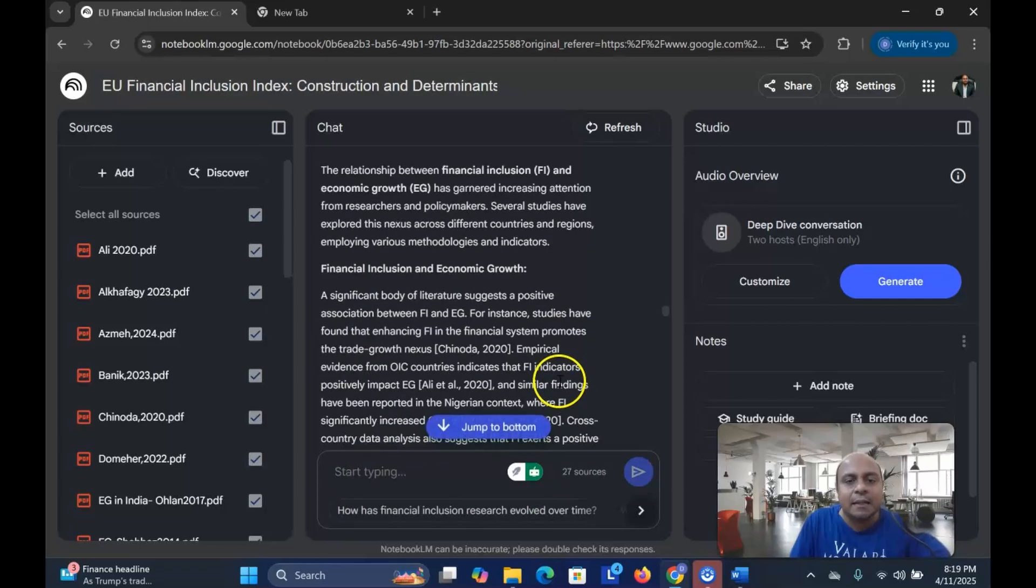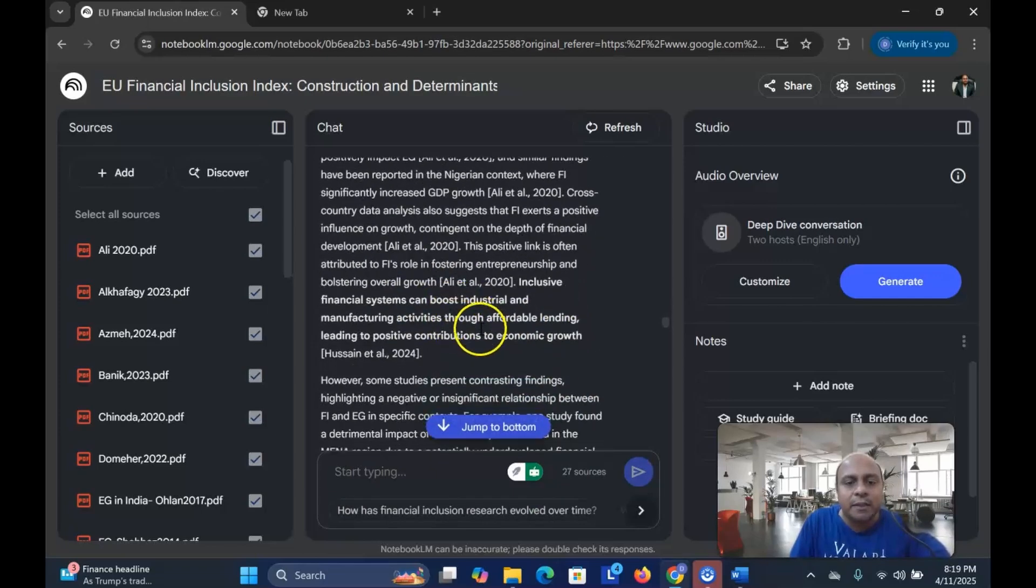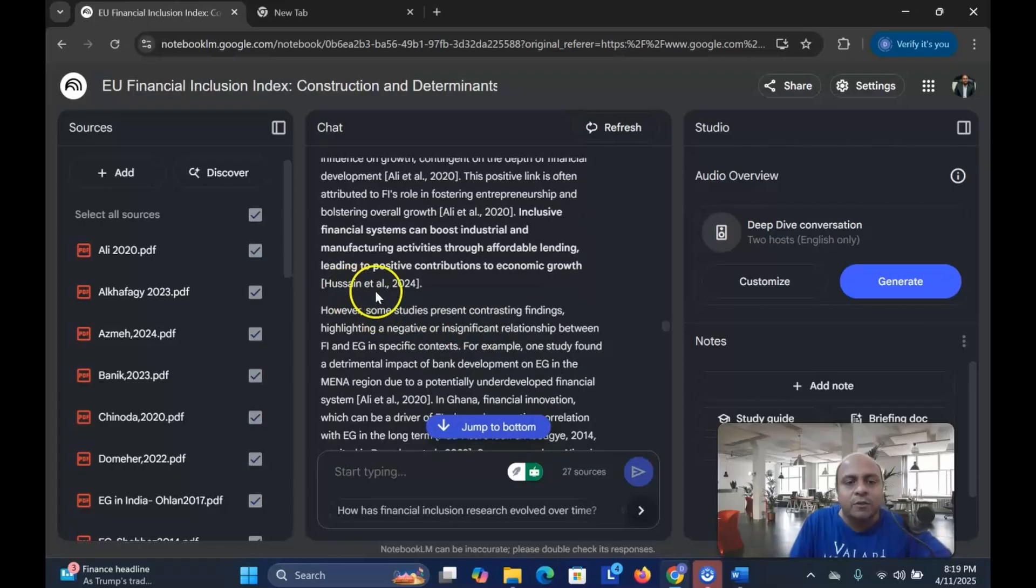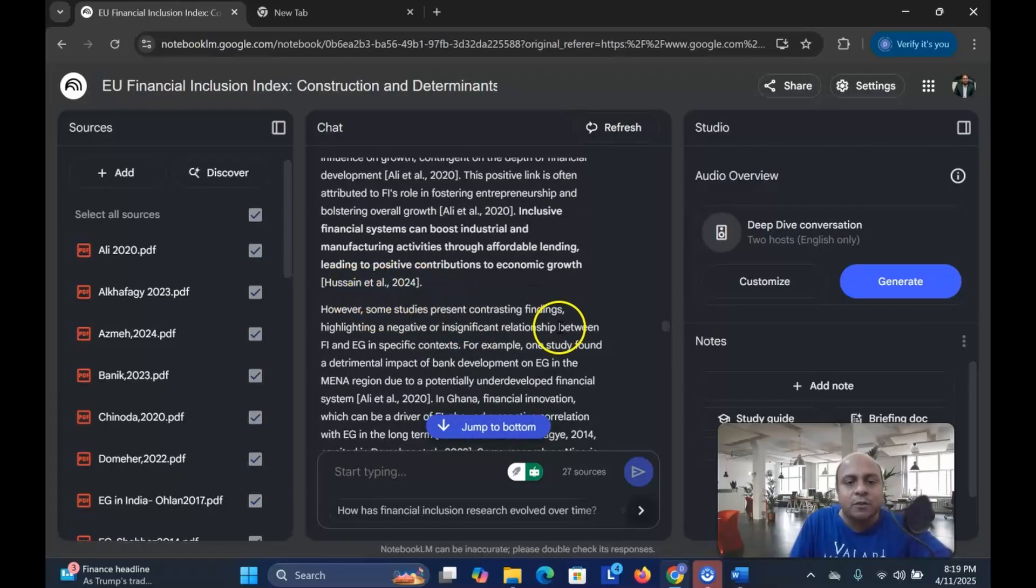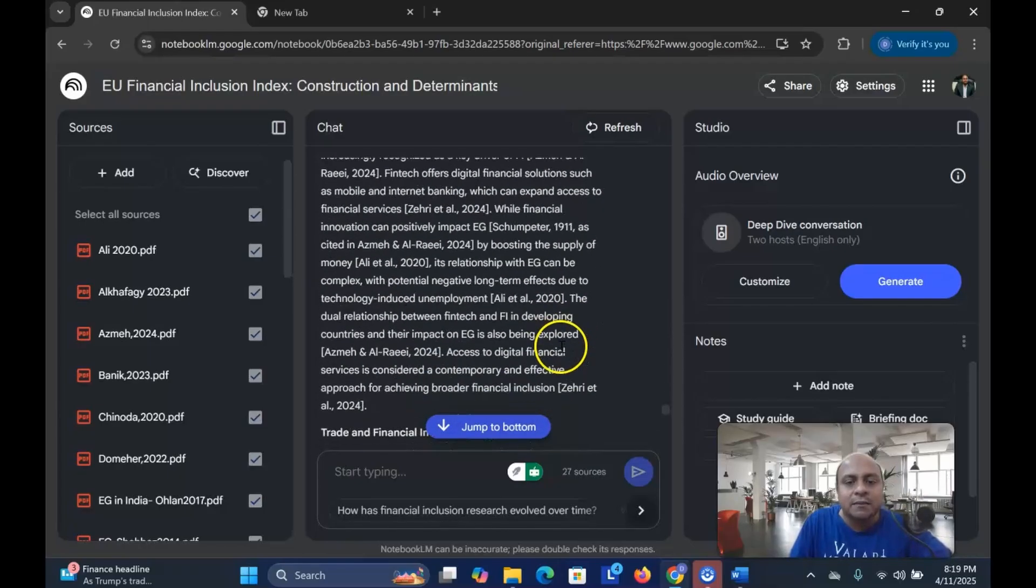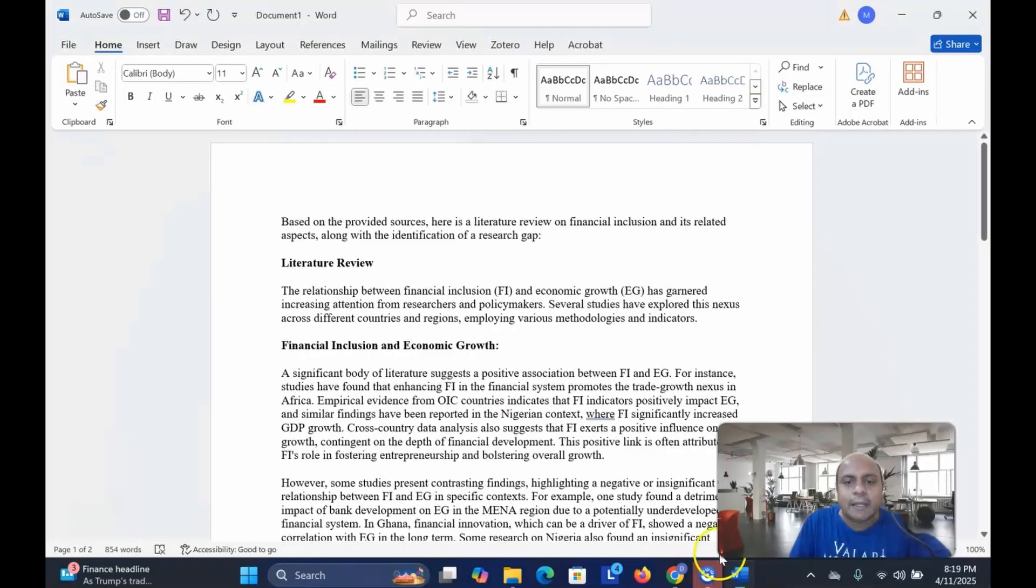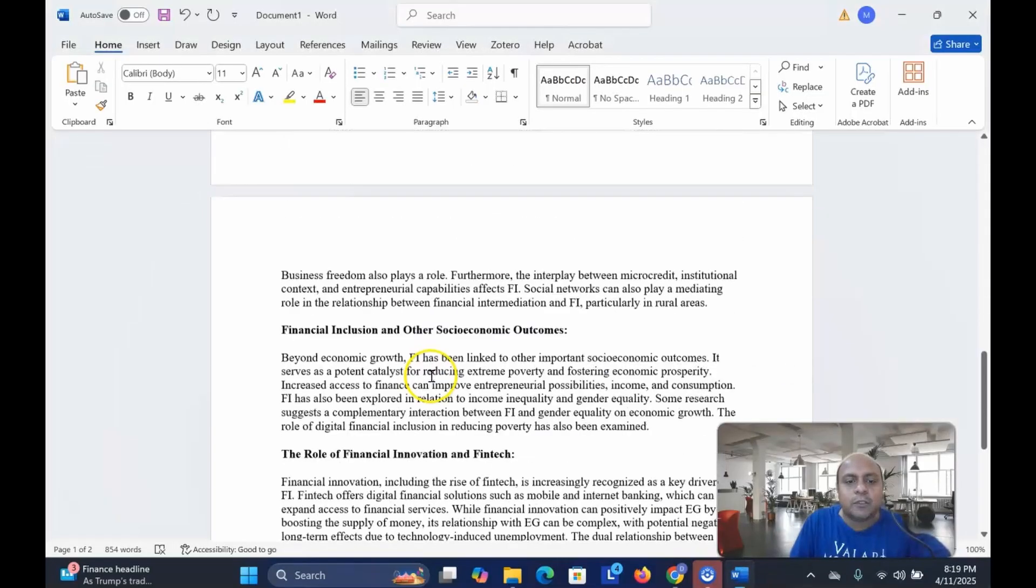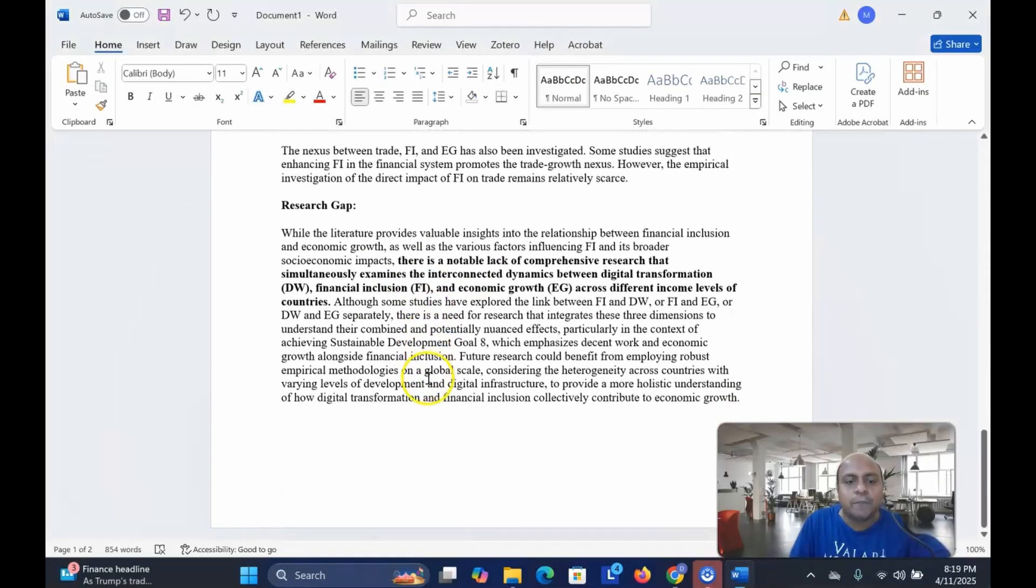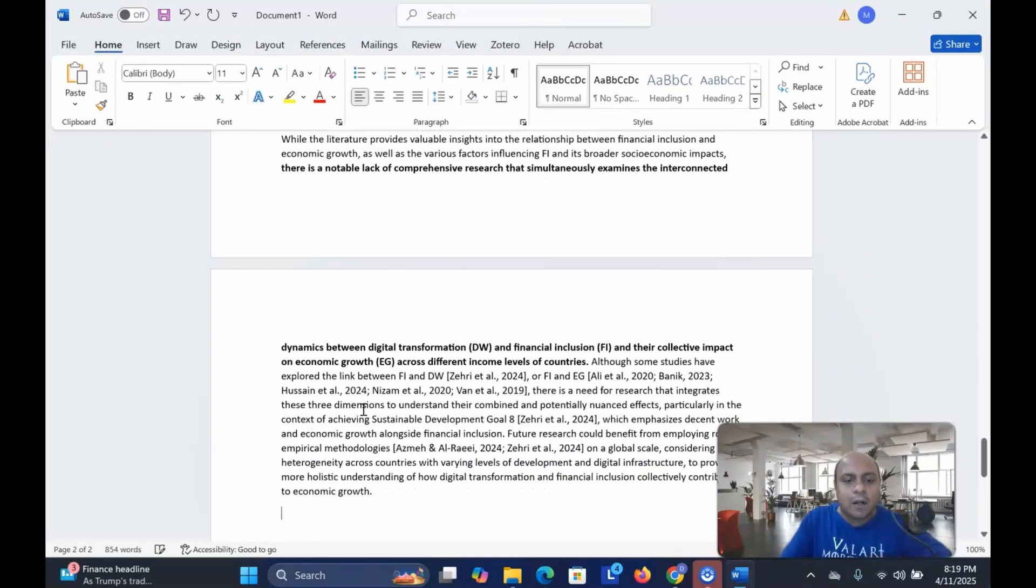So you can see here that the writing is already here. This is Ali et al. 2020, Hussain et al. 2025. This is a very good way to write the literature. And again, I am going to copy the whole thing and see how it looks.